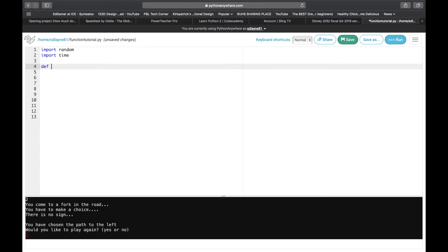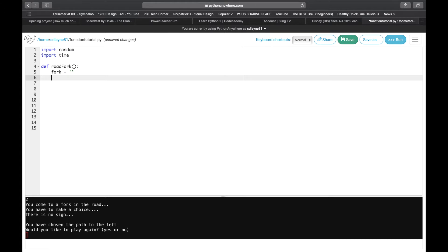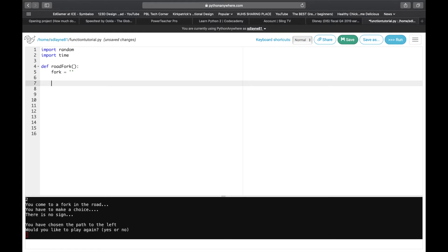The function is going to be called road_fork because we are giving people the option of choosing a fork in the road. The first thing we're going to do is define a variable and we're going to call it fork and assign it to a blank string, just to create and initialize it.